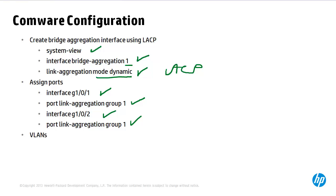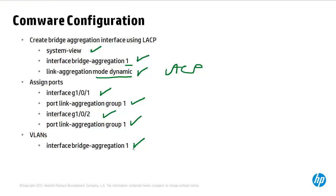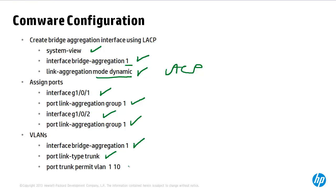In a similar way to ProVision a bridge aggregation interface is a new logical interface. And by default interfaces are untagged in VLAN 1. So if multiple VLANs need to be specified across the link aggregation you need to explicitly permit them. In this example we've specified that the port is a trunk. We've then explicitly permitted VLAN 1 and 10 across the trunk. You could also allow all VLANs by using the keyword all.